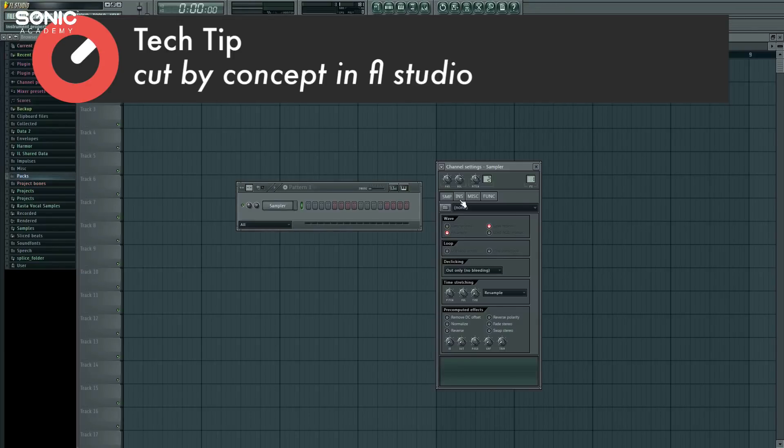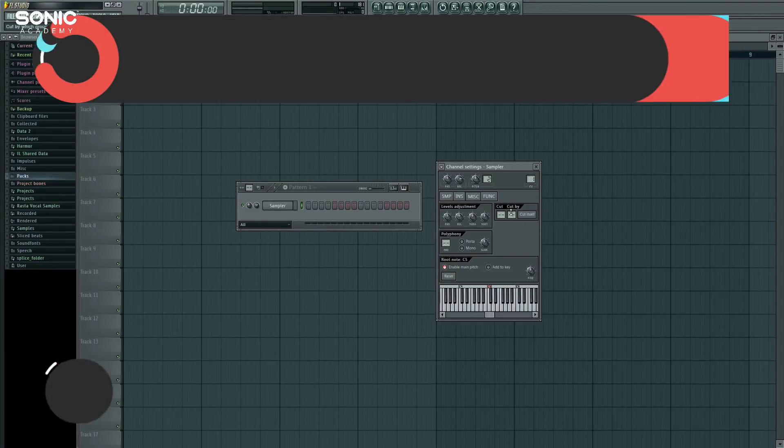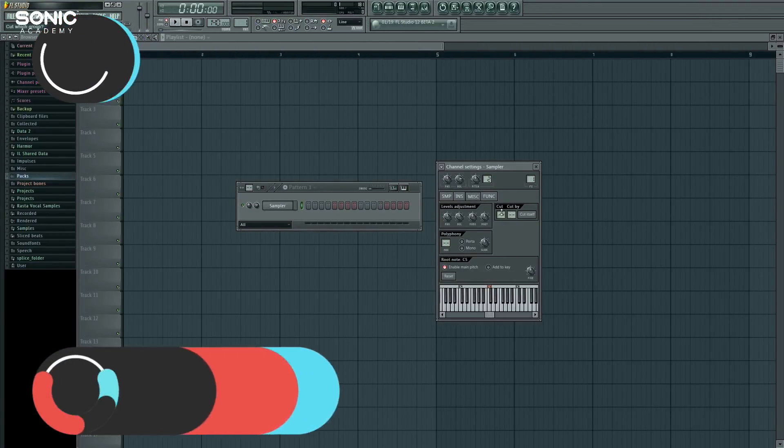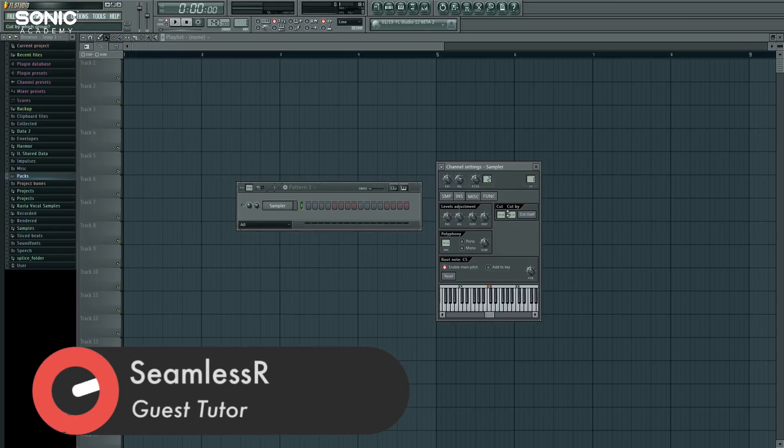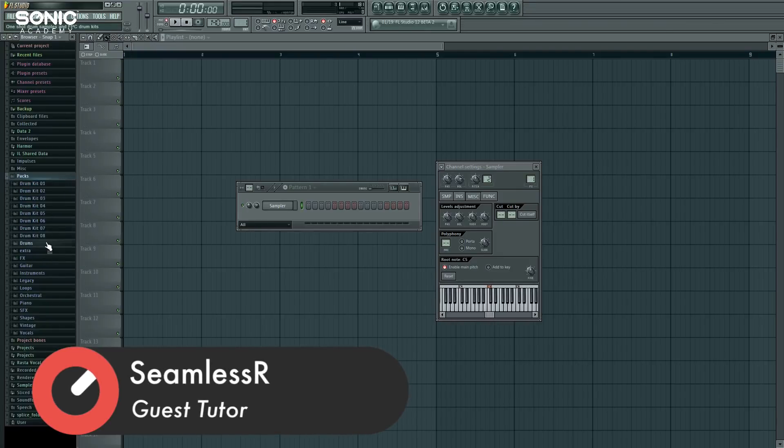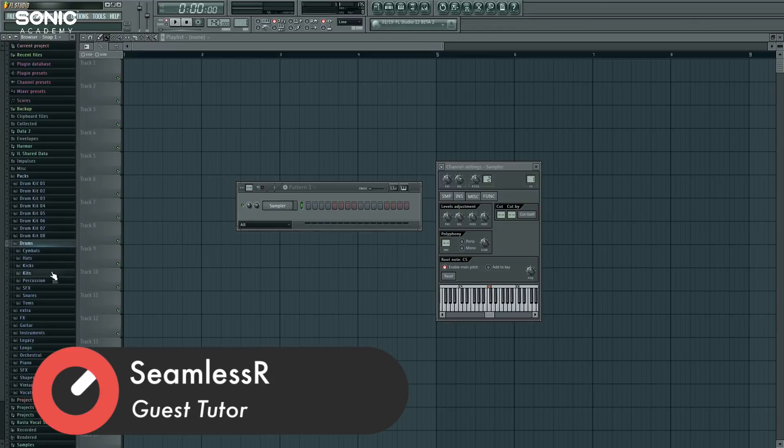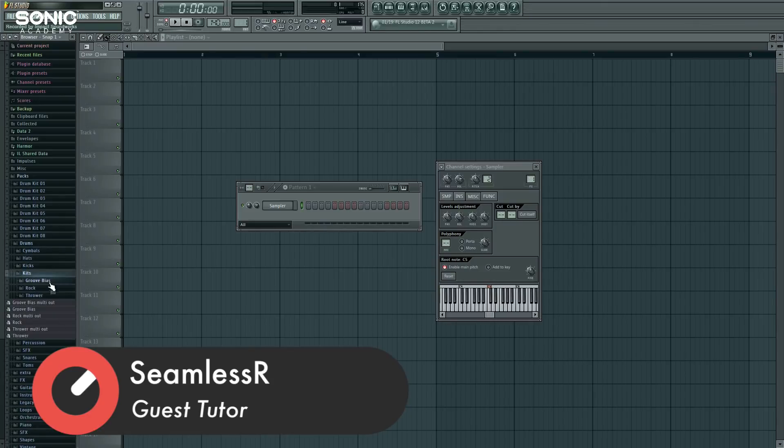And this has to do with this guy right here, this cut and cut by concept. What does that mean? What is that for? Well, once you figure it out, it's actually kind of simple, but it has a very practical application.